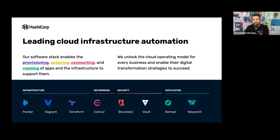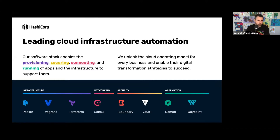Thank you to the Traefik team for hosting this event. I'd like to share some background about HashiCorp for those not familiar with who we are. We build infrastructure tools for practitioners, and our tools are used quite extensively across all types of organizations, large and small, around the world. There's a good chance engineers at your company are using our tools today. These are foundational tools for some of the most important workflows.